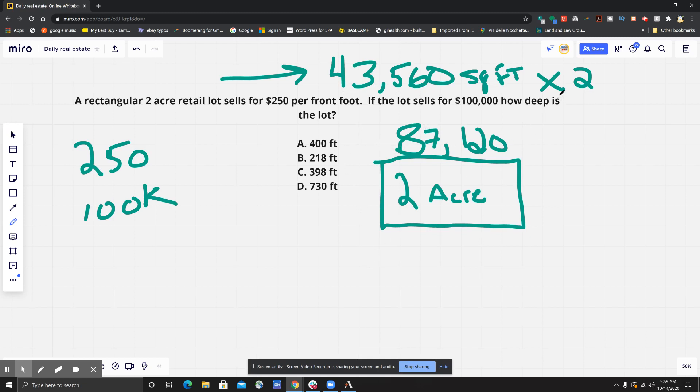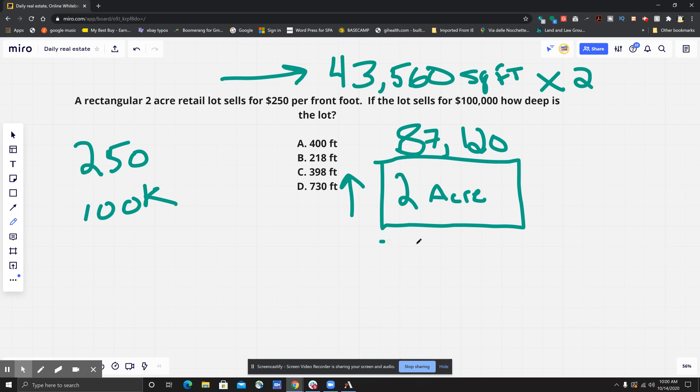Now we got the total gross square footage of the lot, so they want to know how deep it is. Do we know the size of the frontage here? The frontage is always the width or what is abutted to the street, basically the front of the property, the front of the lot.